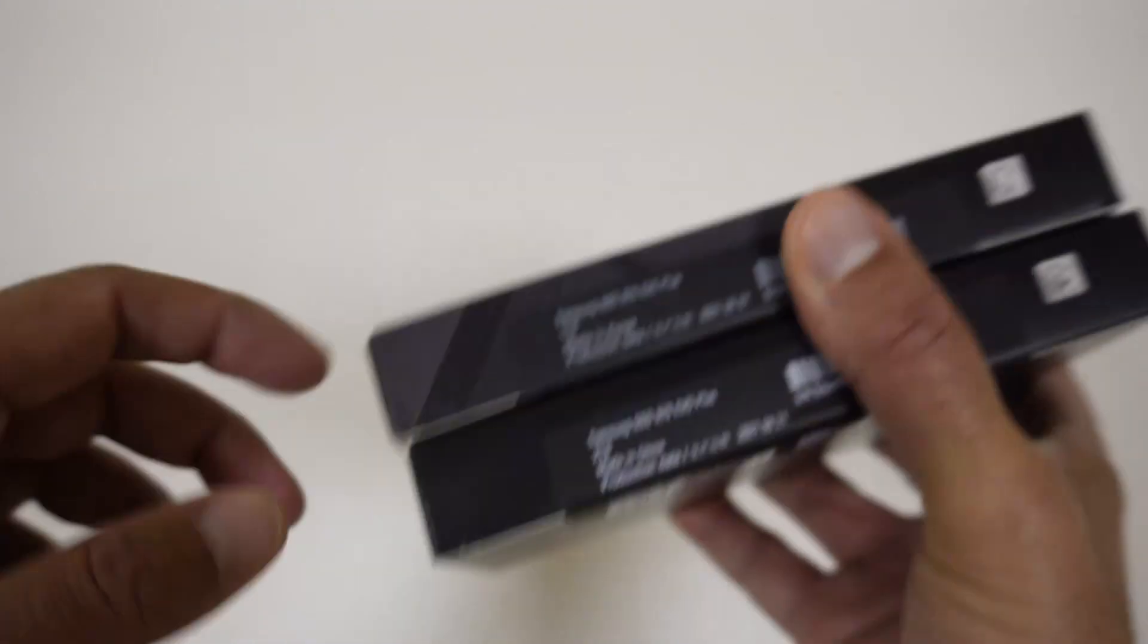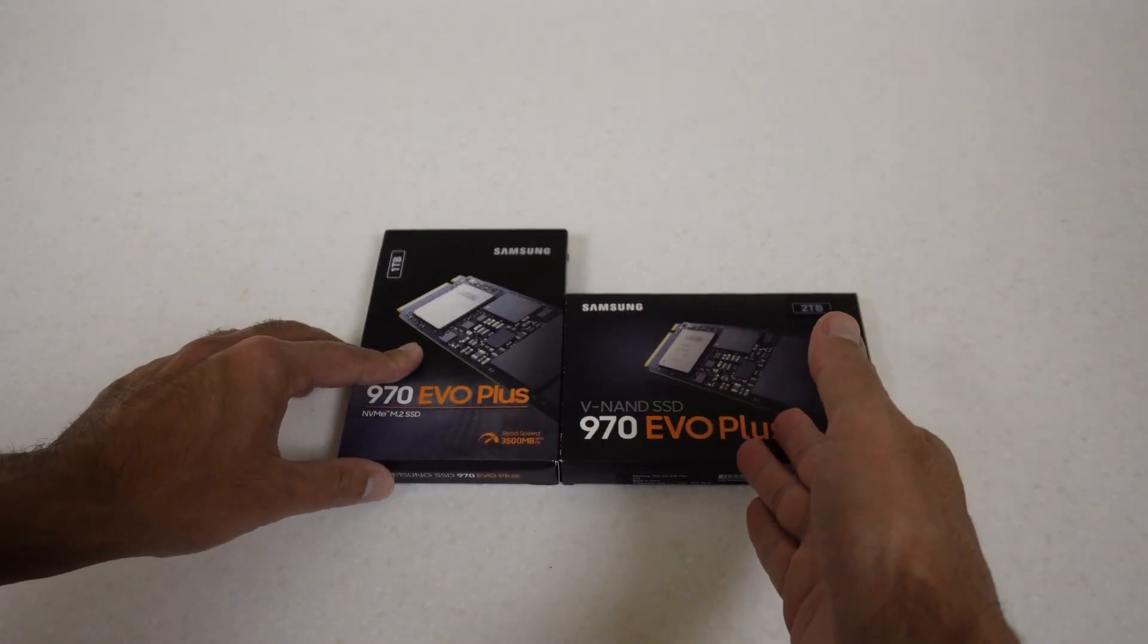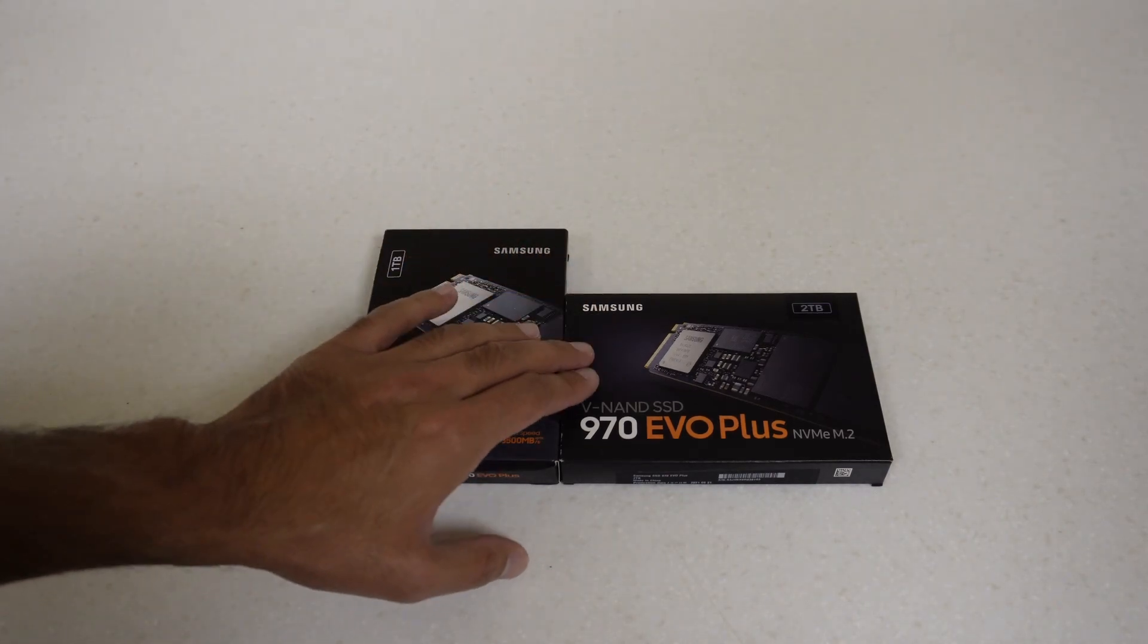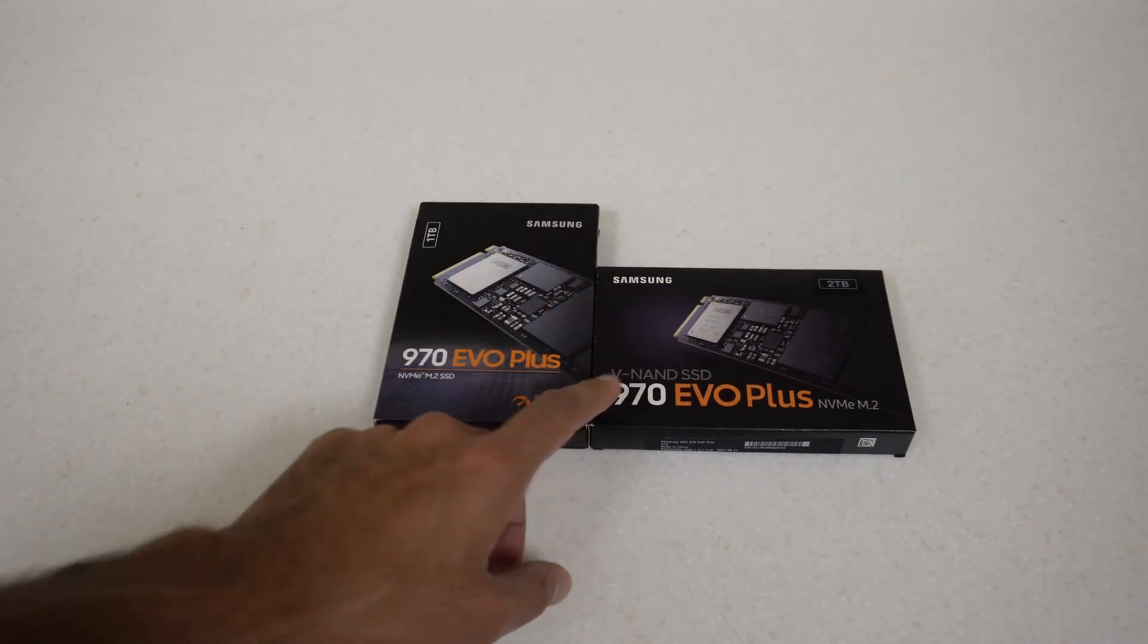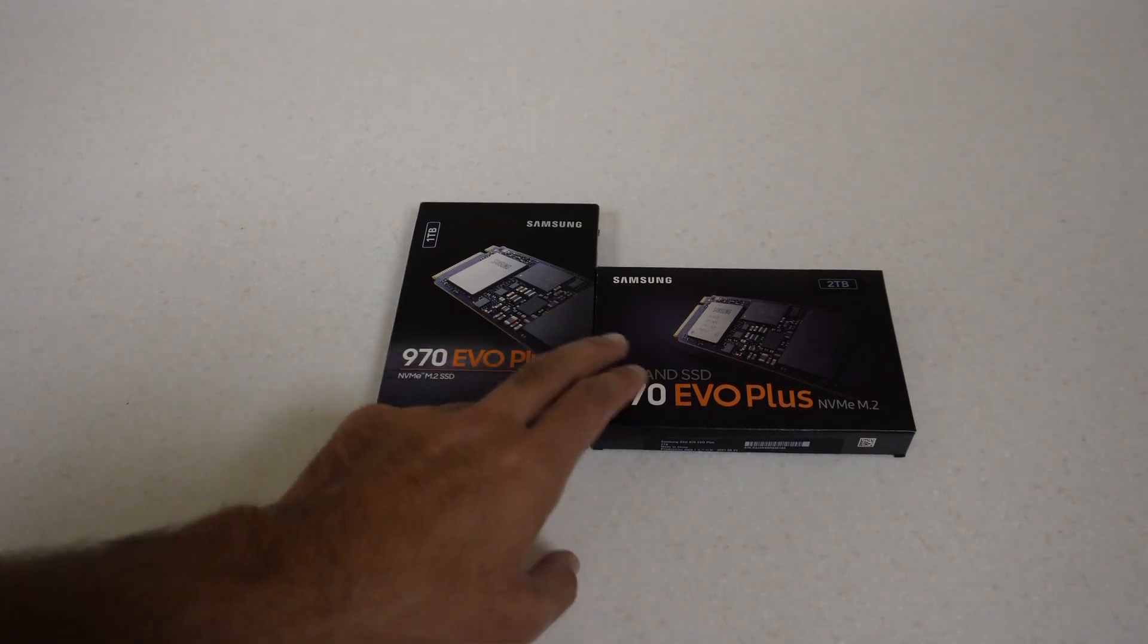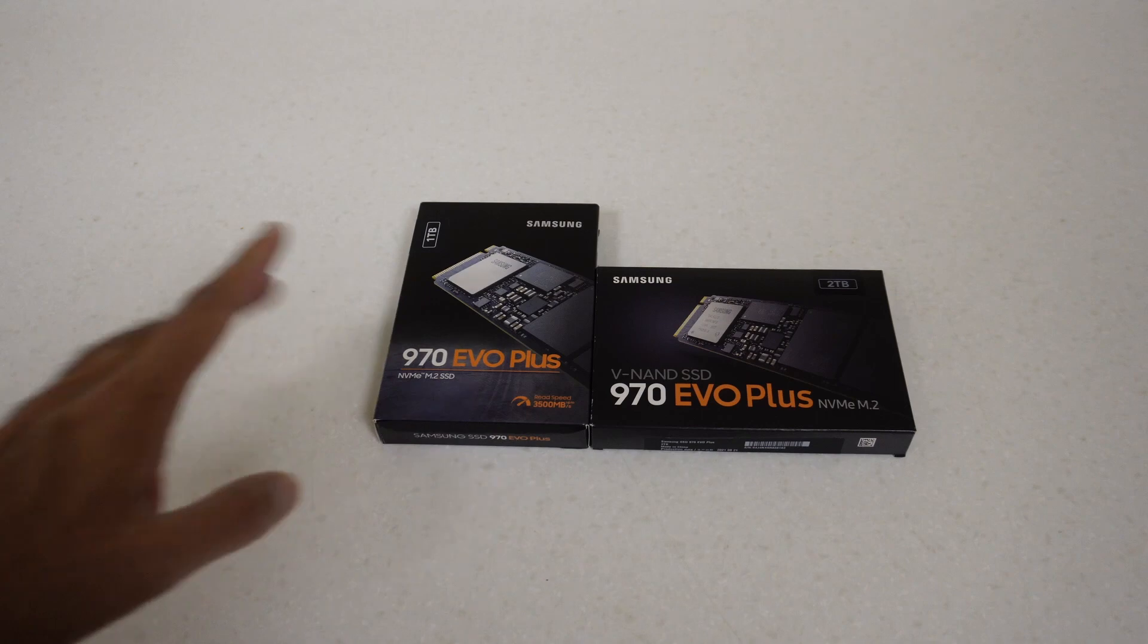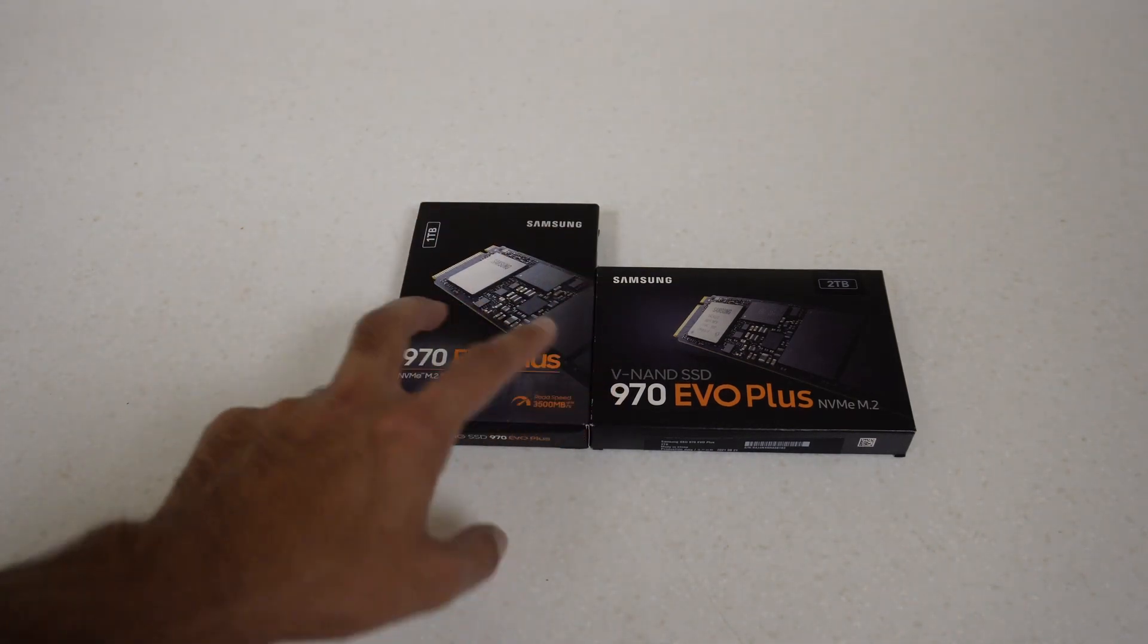The one on the bottom is the two terabyte version made in China with a production date of August 2021. What's interesting is that this drive was clearly made afterwards but I've managed to get an older version of the drive. I'm assuming they must have changed the two terabyte drives later because I have seen reports of people getting the new packaging for the two terabyte version as well.